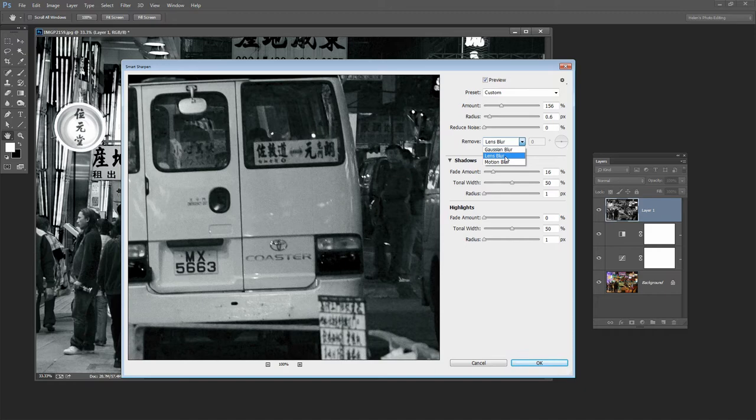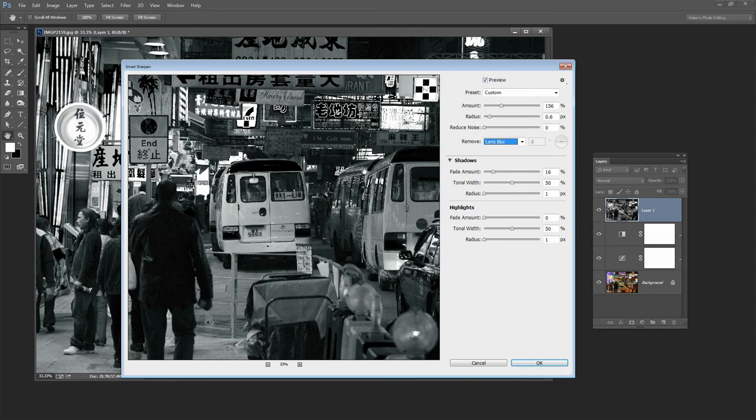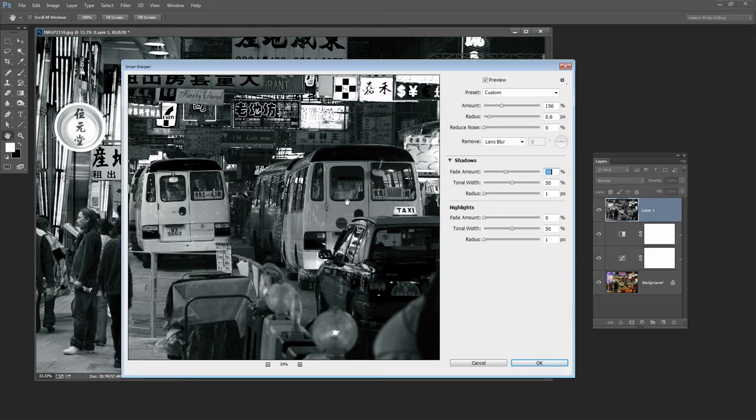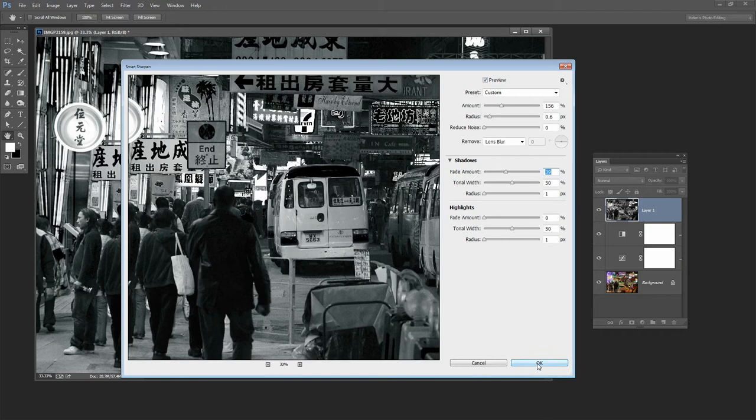And then once we've got our fix, once we've got our sharpening we can back it off in certain areas. For example we may want to fade it in the highlight areas or in the shadows. And then we would do that particularly if we're seeing that we're getting some noise in the shadow areas and if we don't want to sharpen it quite so much in those areas so that we can back off the noise if you like. So you can fade in highlights or shadows as you prefer here. And I'm just going to click OK to finish.